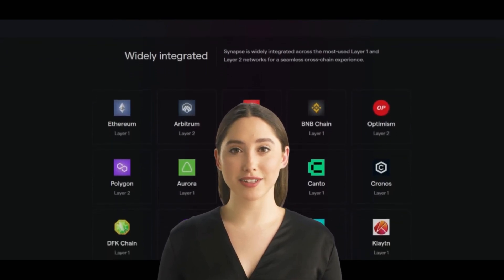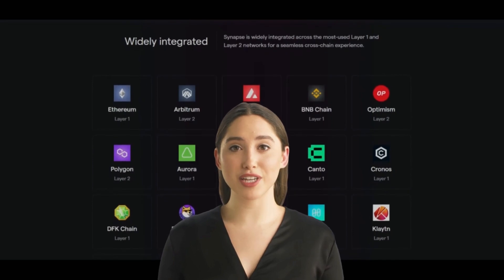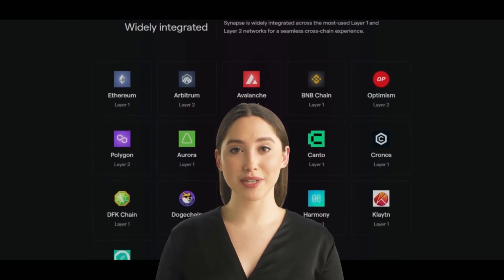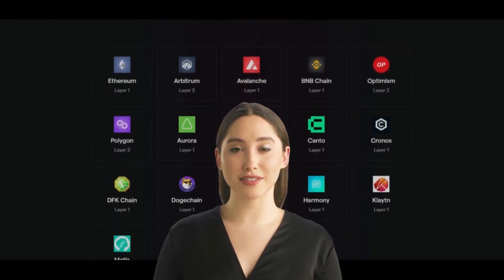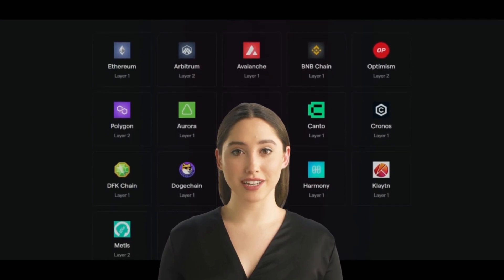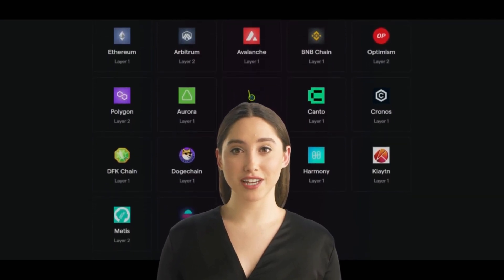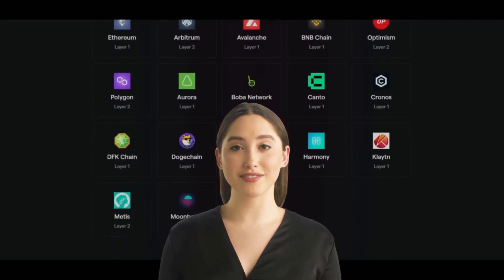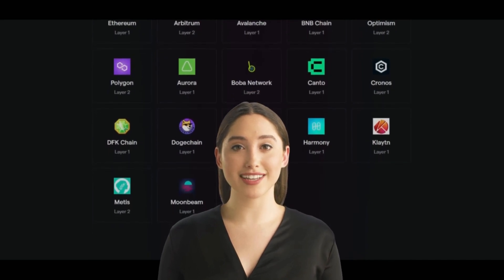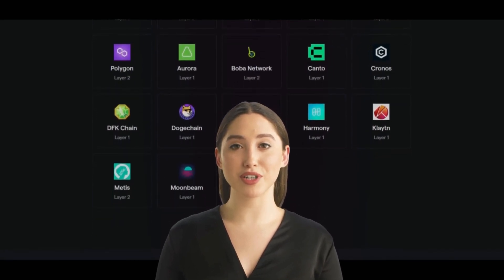Synapse also integrates with the Ethereum Virtual Machine (EVM) to allow for the creation of Ethereum-compatible smart contracts. Overall, Synapse is built using a variety of innovative technologies to provide developers with a robust and flexible platform for building decentralized applications and smart contracts.